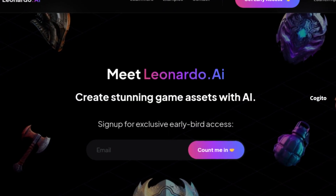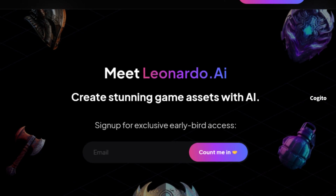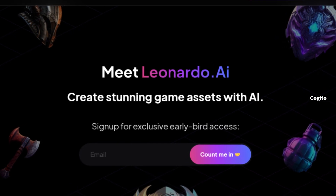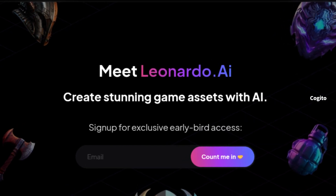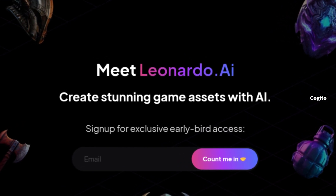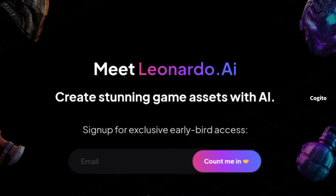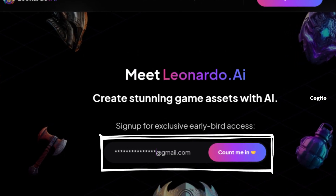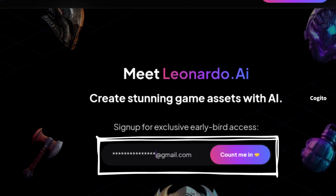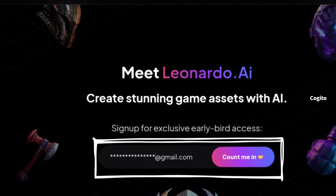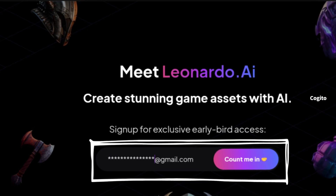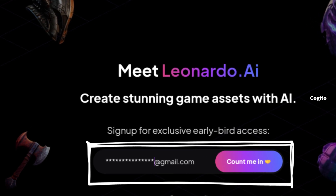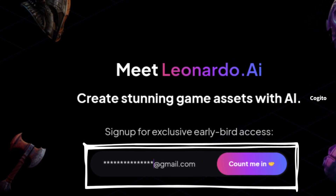Go to Leonardo.ai by simply clicking on the link which I have provided in the video description. After you have reached the website, enter your email address, which I have highlighted in the rectangular box. Once you have entered your email, click on 'Account Me In' to proceed further.